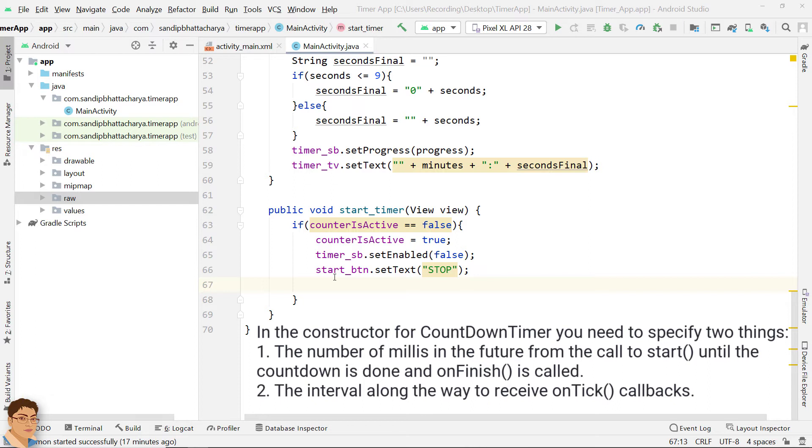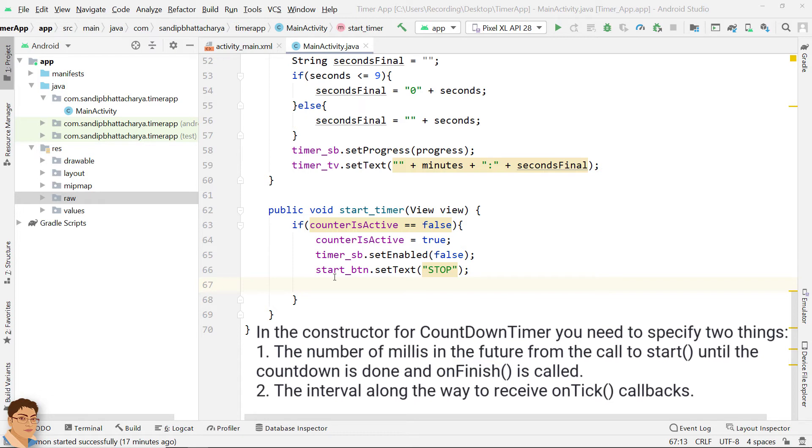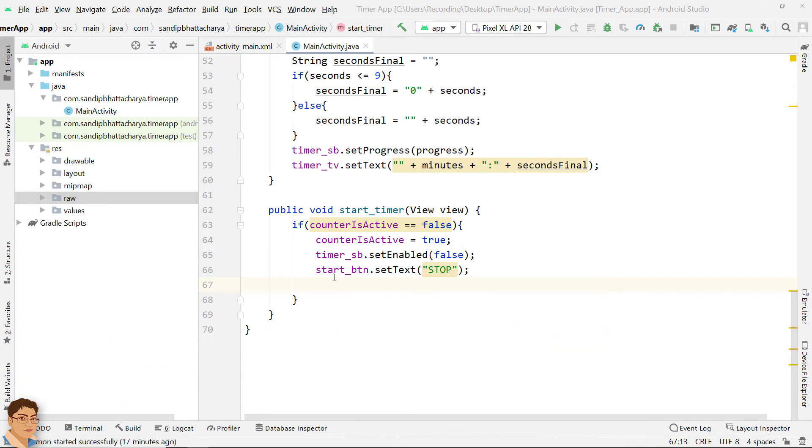Number one, the number of millis in the future from the call to start until the countdown is done and on finish is called. And number two, the interval along the way to receive on tick callbacks. We will overwrite on tick and on finish methods.